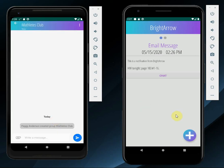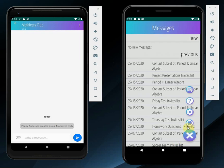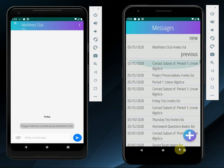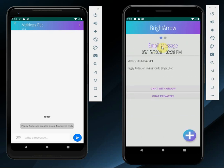Now I'm going to go back to the student's phone and refresh my messages. I see the Mathletes Club invite. I'll click on that invite and I see two buttons this time: chat with group and chat privately. If I choose chat privately, it will either create or redirect me to my private conversation with Peggy without the rest of the group. If I click on the chat with group button, it will pop me into the Mathletes Club BrightChat conversation.